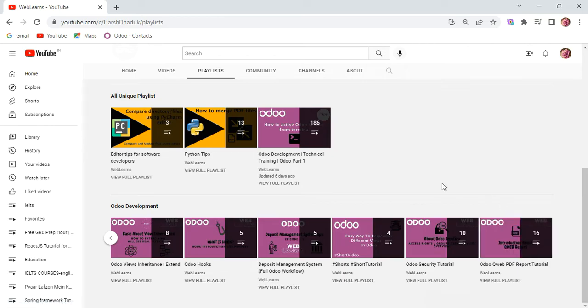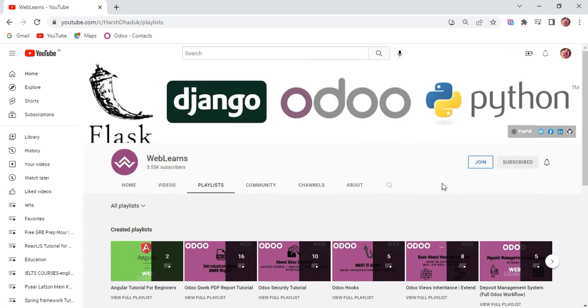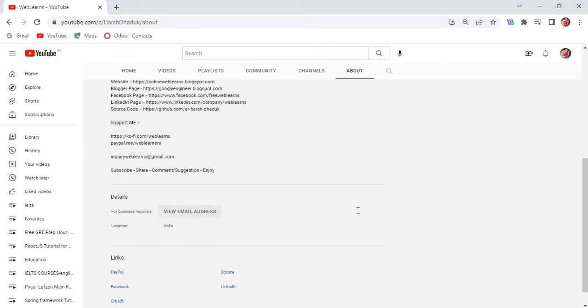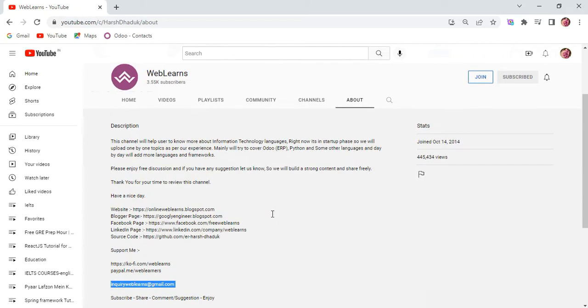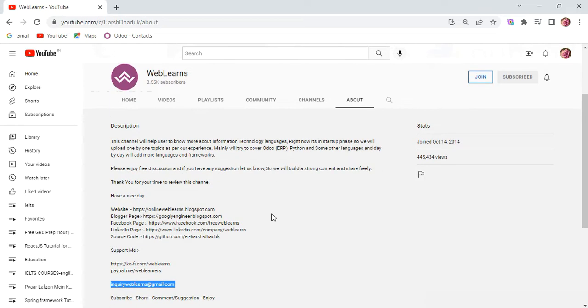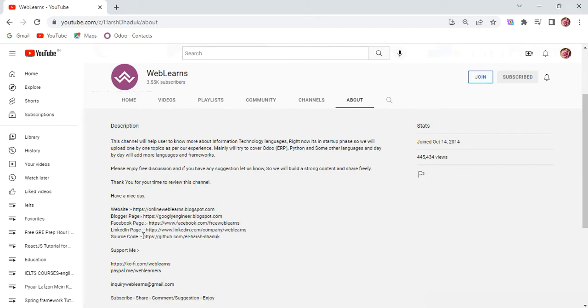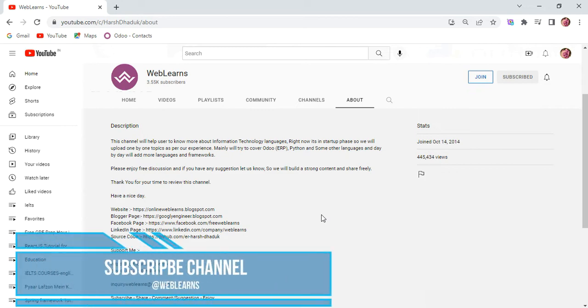And in case you need any support related to Odoo, you can visit the about page. Under the about page, you can send your query to the email address. Plus we have also different social media pages, so make sure you can follow. And source code is also available in the GitHub, so make sure you can follow this GitHub link.